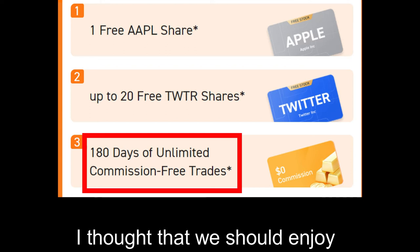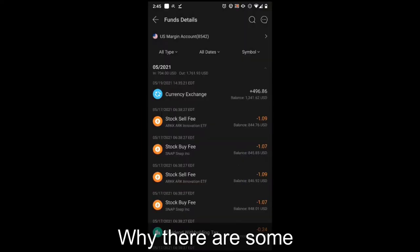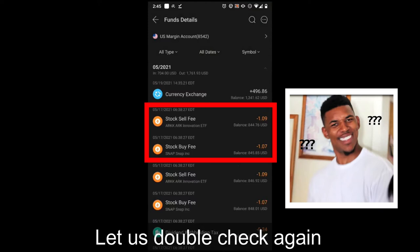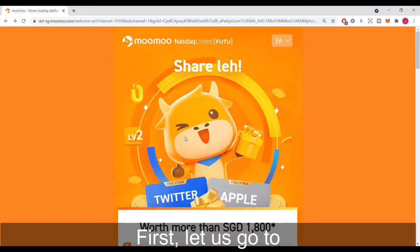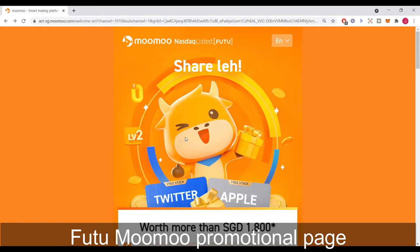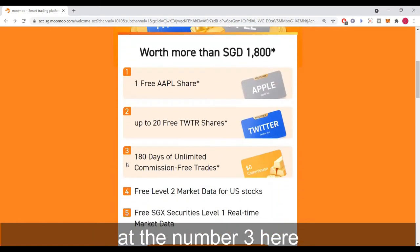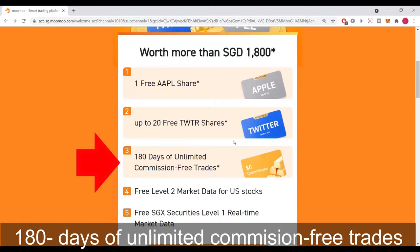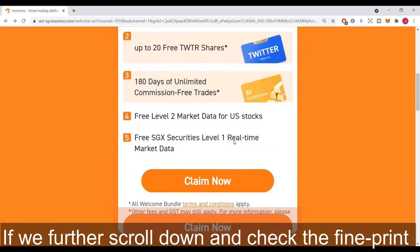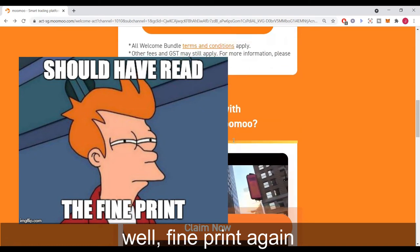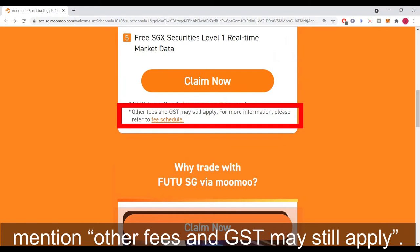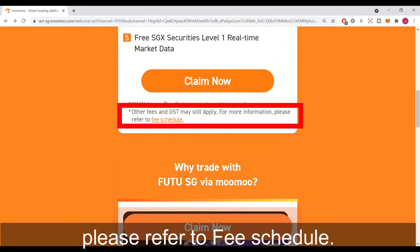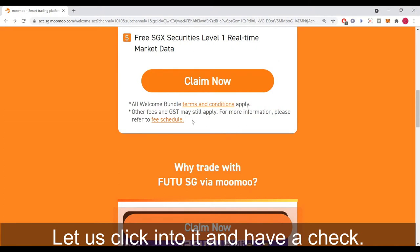I thought that we should enjoy 180 days free commission — why are there some other fees showing here? Let us double check and understand the Futu Moomoo fee structure. Let us move to the Futu Moomoo promotional page and scroll down. At number 3, it clearly states 180 days of unlimited commission-free trades. But if we further scroll down and check the fine print, it does mention that other fees and GST may still apply. For more information, please refer to the fee schedule. Let us click into it.